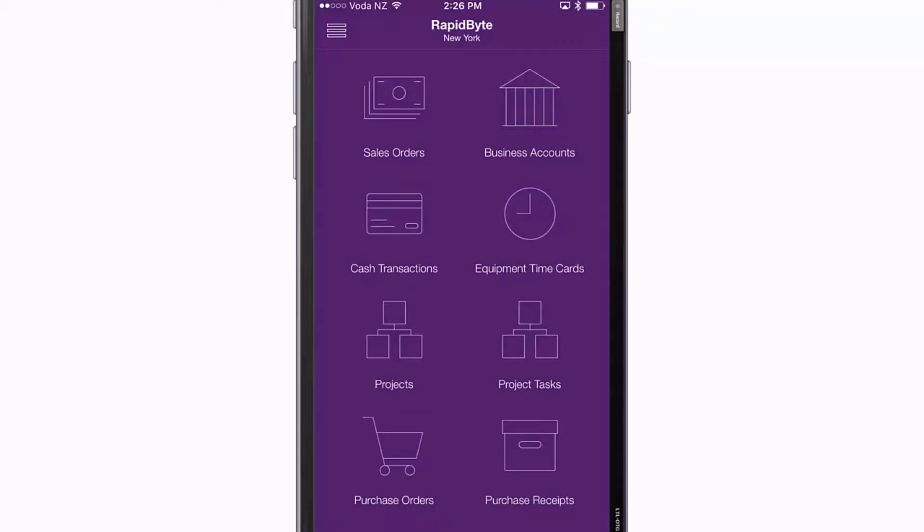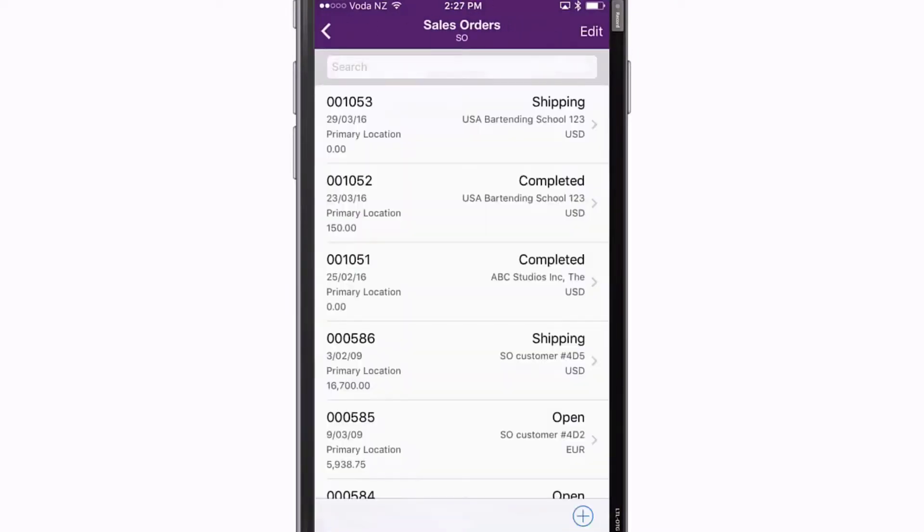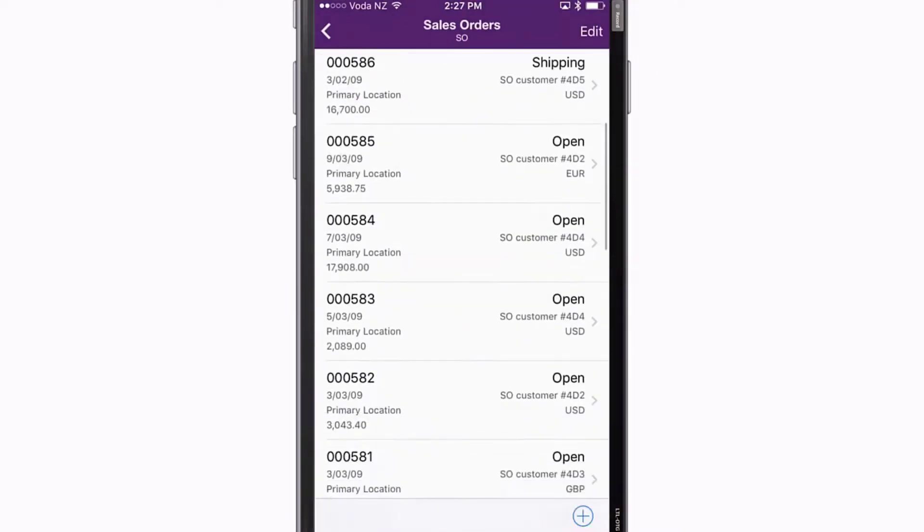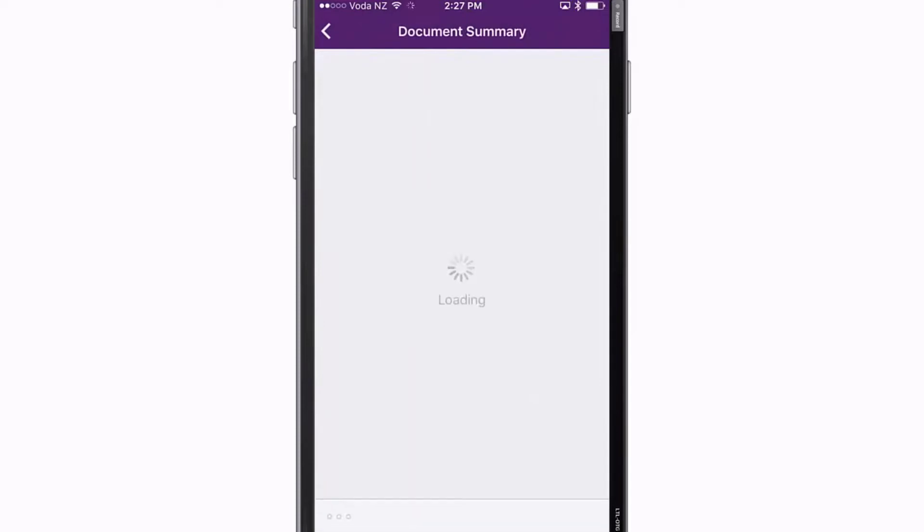Note that some of these applets are only available in the Plus or Enterprise editions. The new applets give access to all of the details that you'd normally have access to when viewing the related forms in the MYOB Advanced web interface.